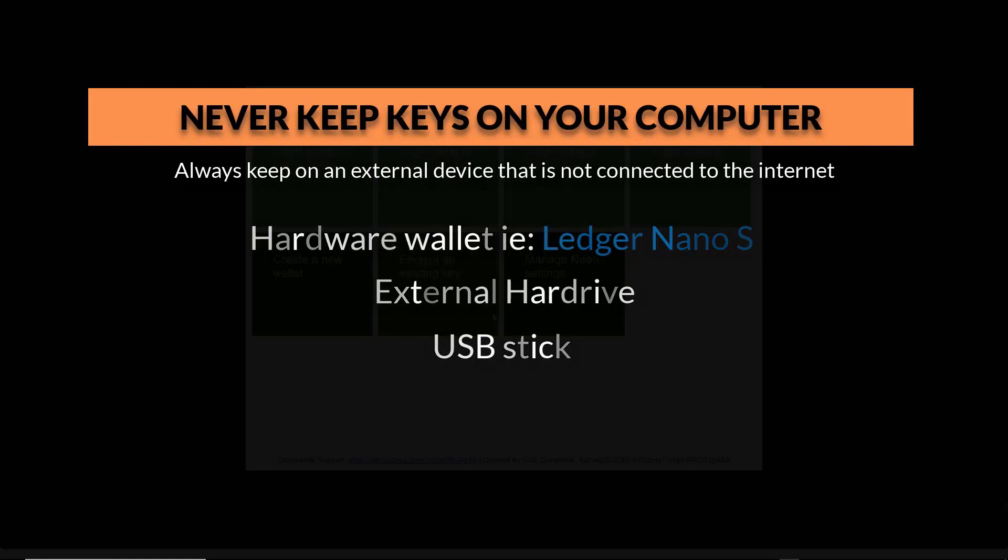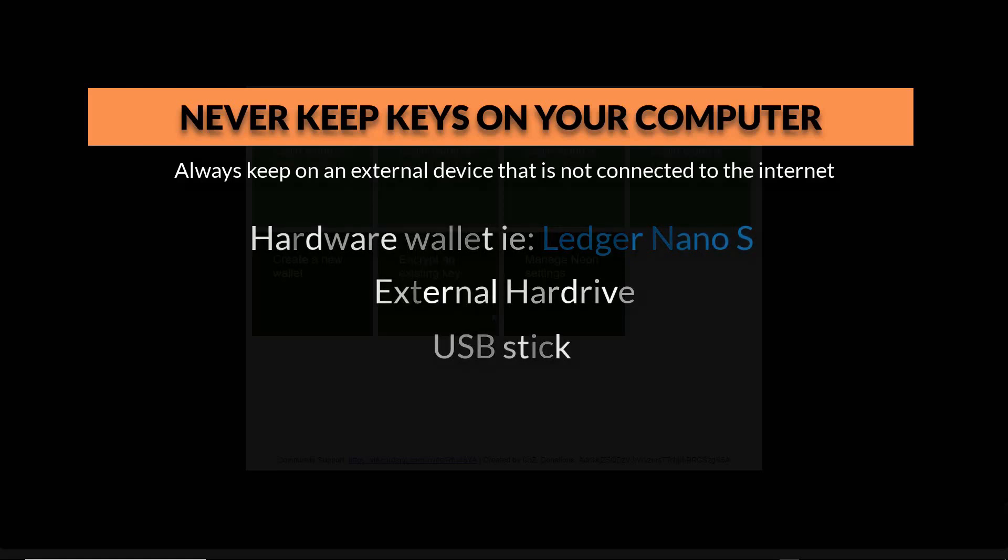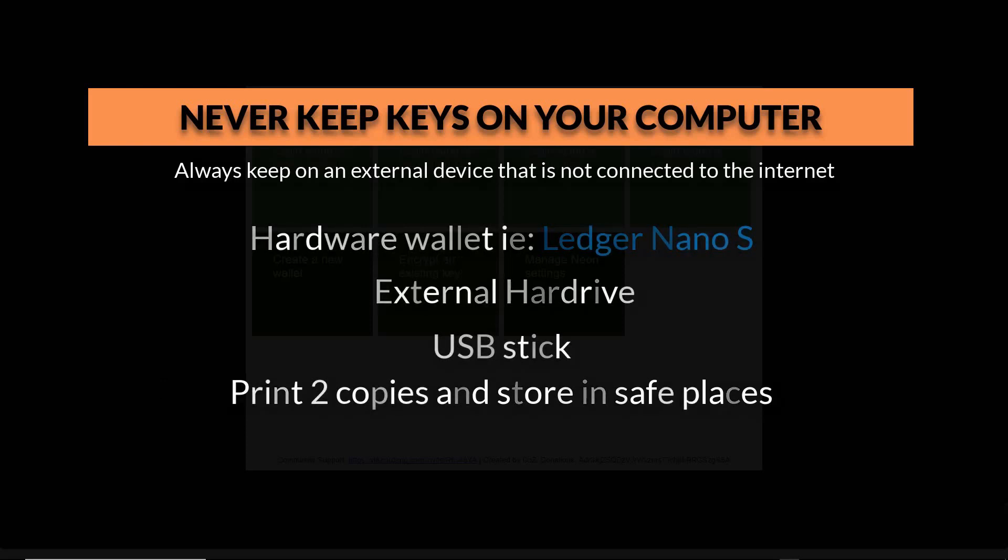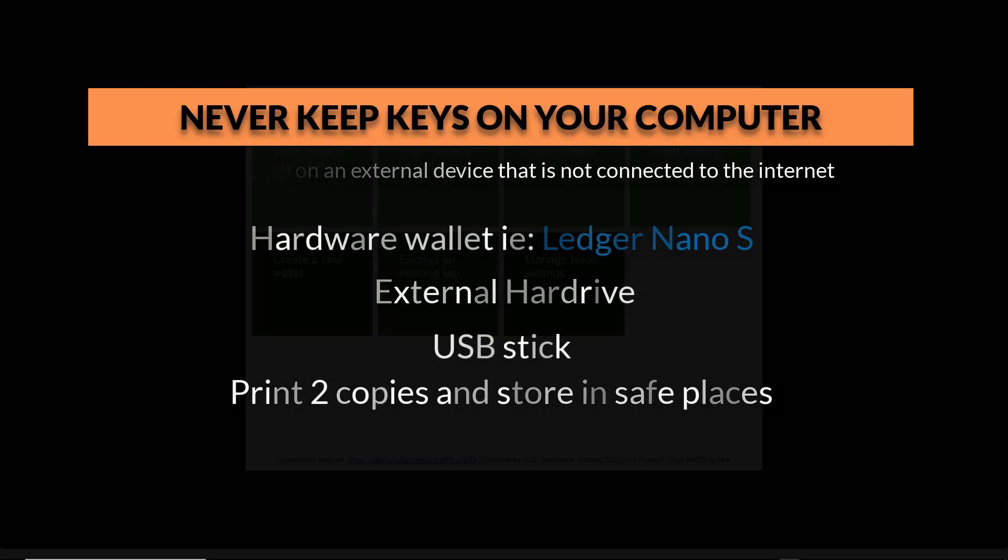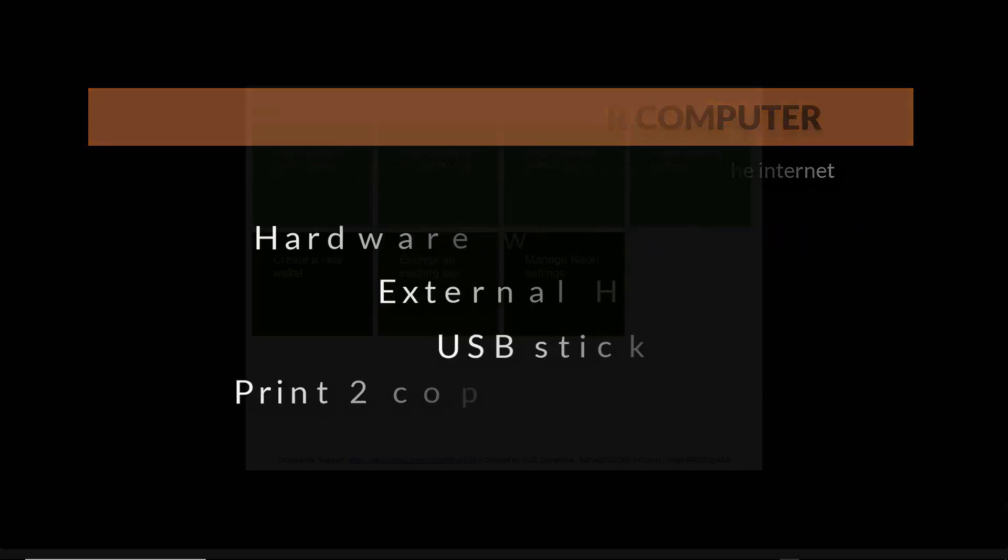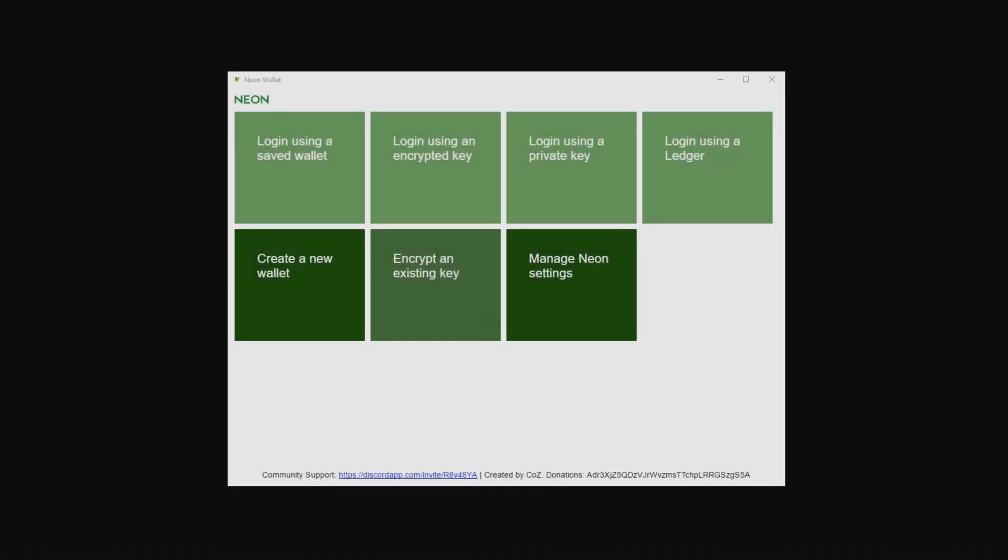I like to keep two copies on two separate devices. I also print two copies of keys and keep one at a family member's house for safekeeping. Click on create new wallet.